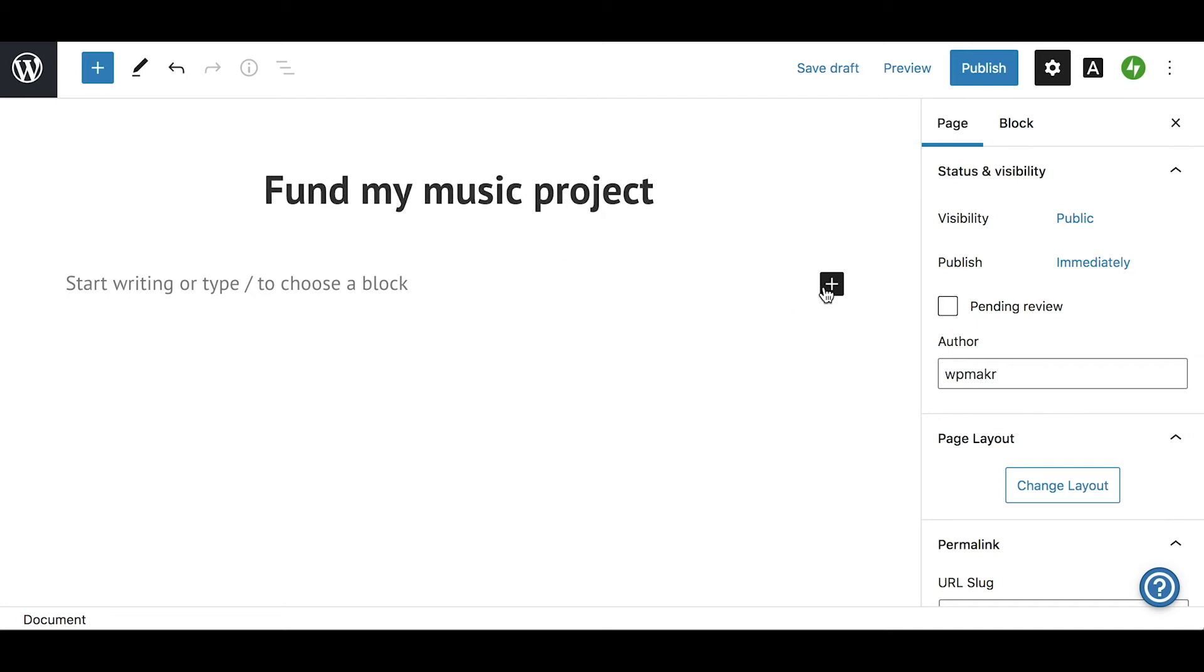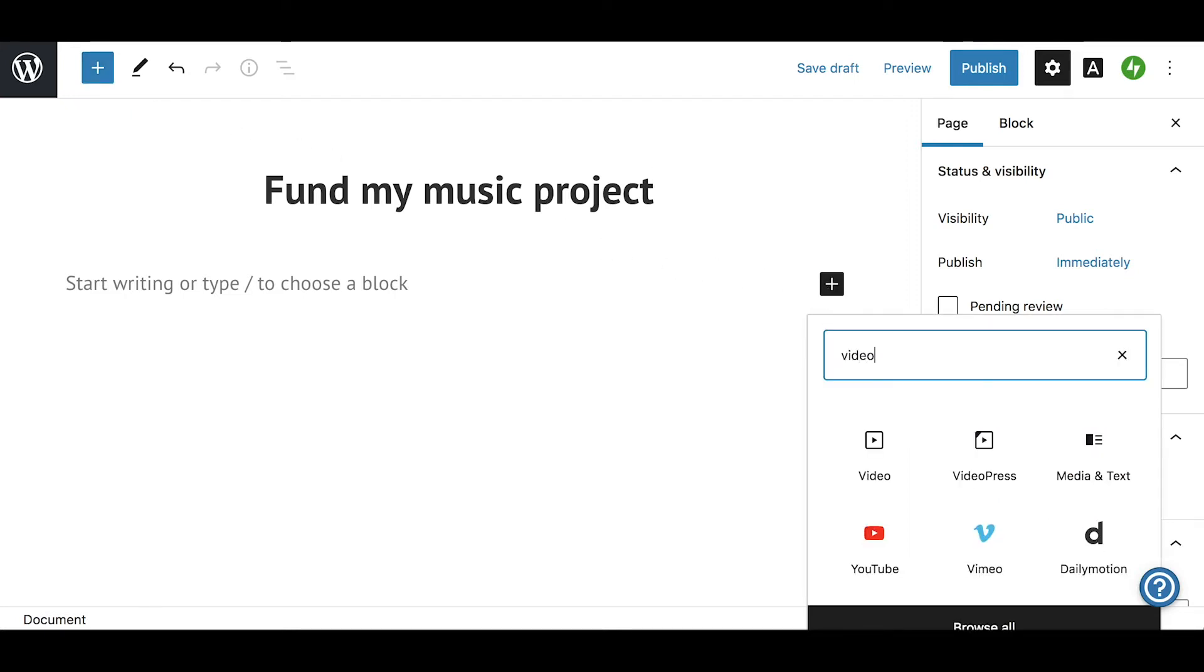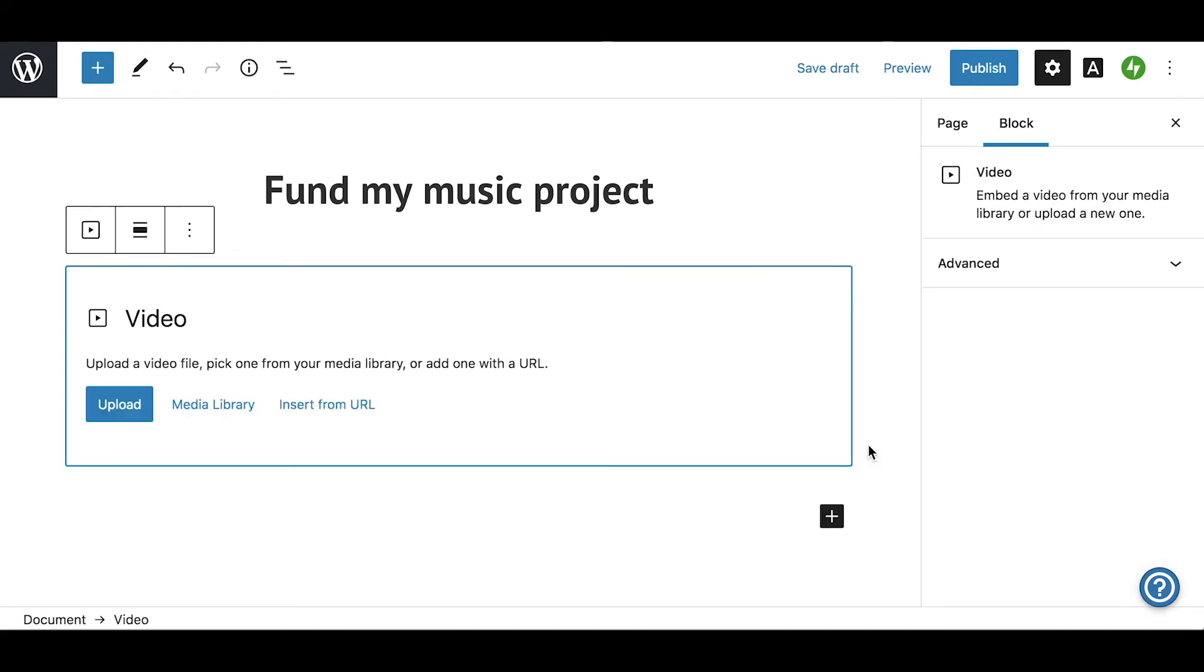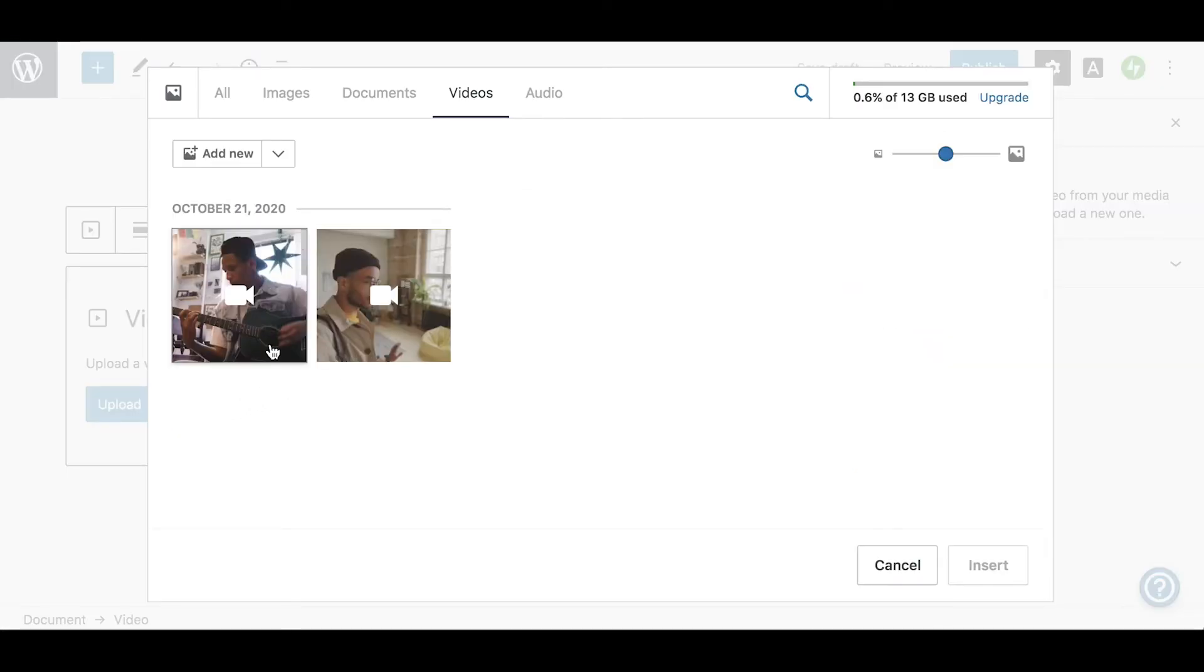Next, we will add our first block, a video block. To add any block, click one of the plus icons in the editor and search for the block you want to add. An introduction video is a great way to introduce and explain your project and campaign. In this video, you can share details about the project, why you are passionate about it, and why people should support it.